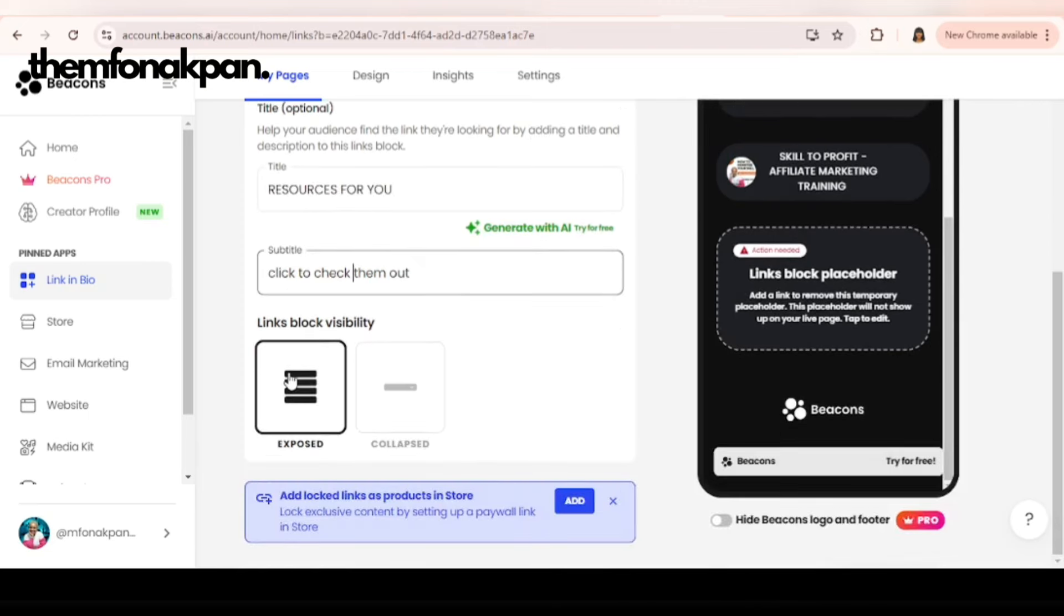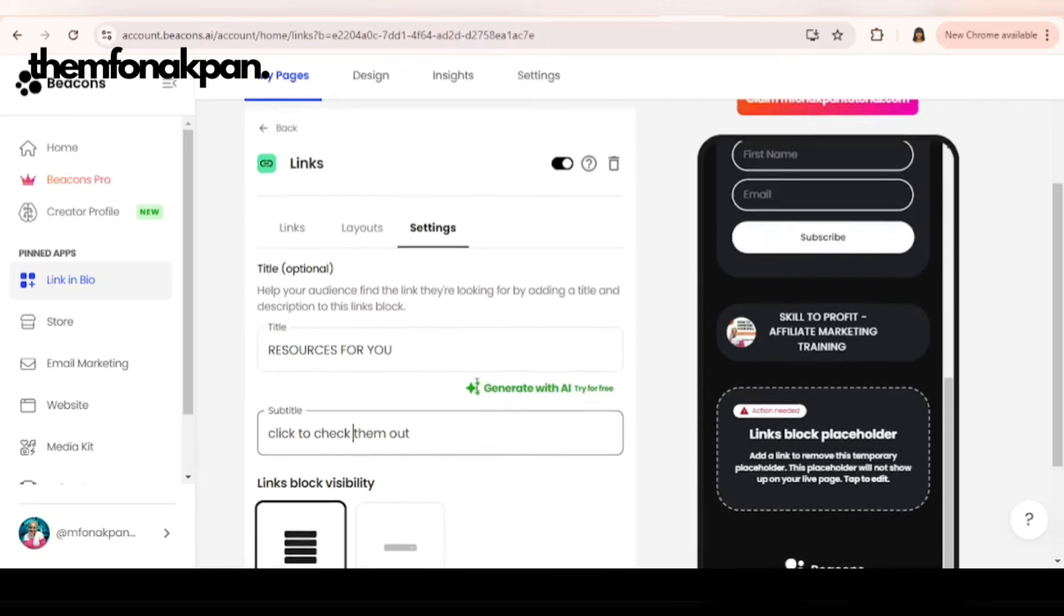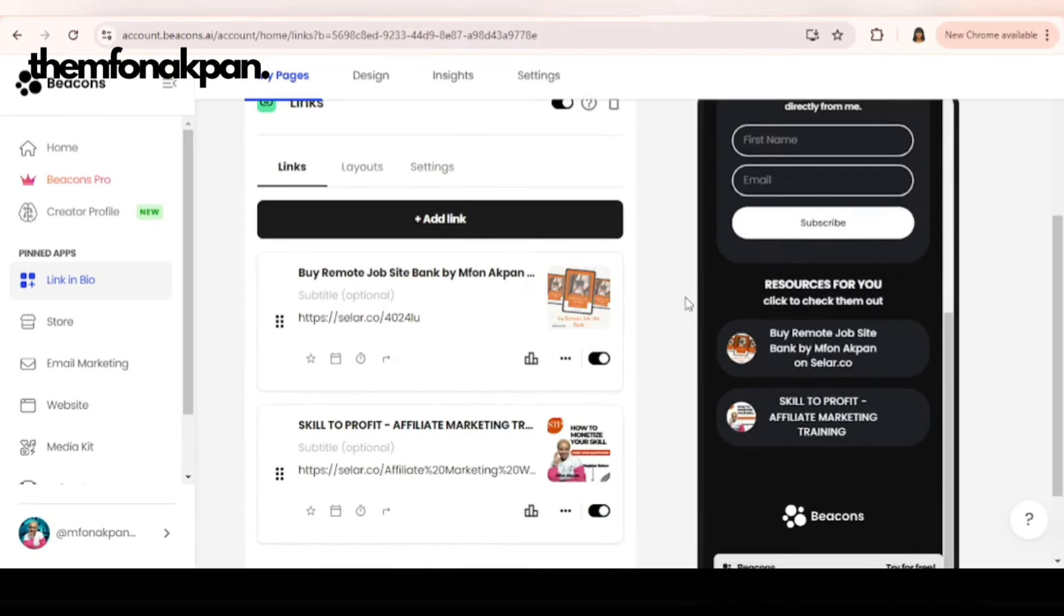Here also you can choose how you want your links to appear. I'm going to speed this up while I add other links.